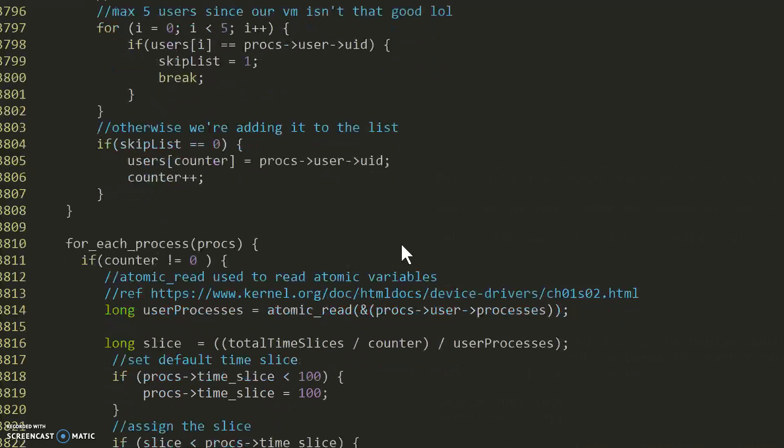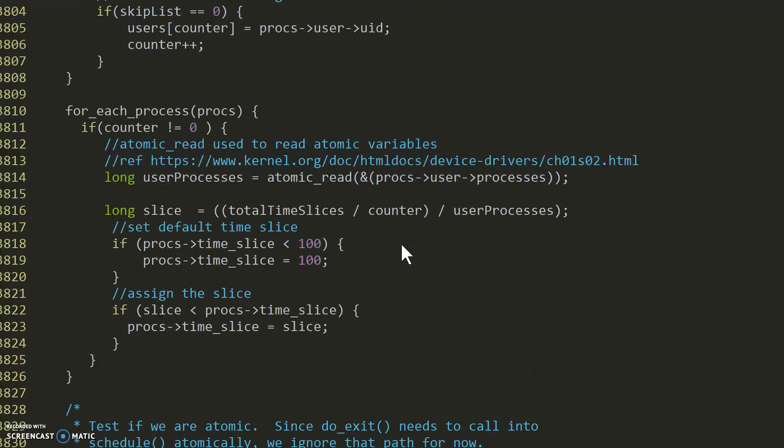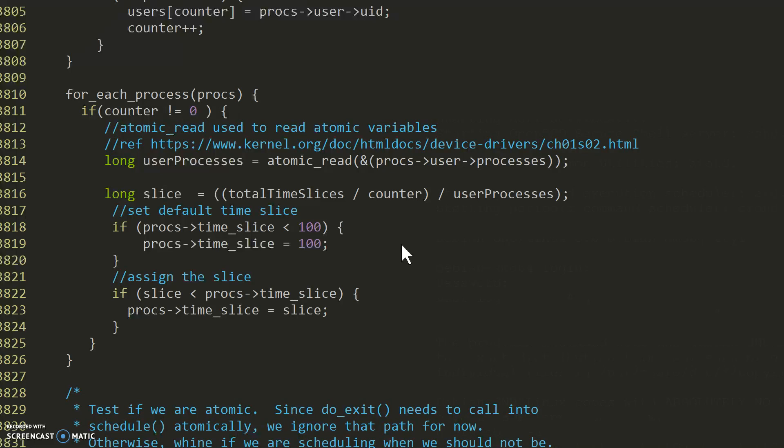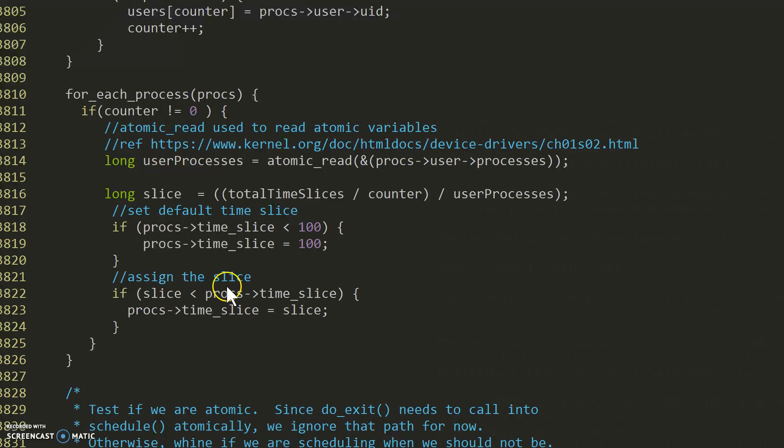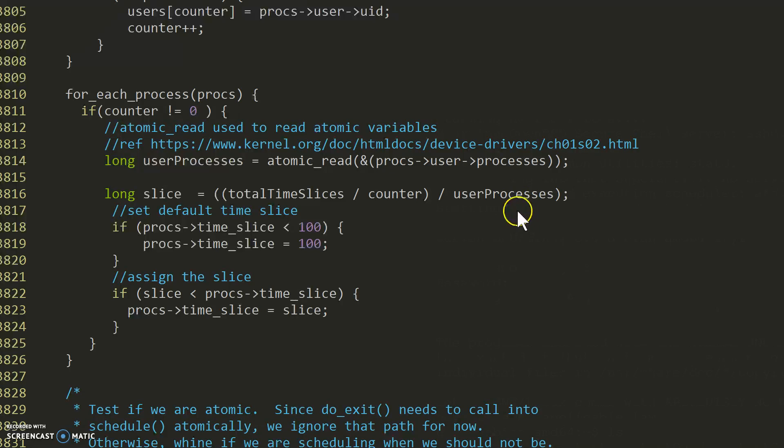Next we go through the processes again and divvy up the amount of time each process has. So we have a default time slice of 100, or a time slice that is equal to the total time slices divided by the counter of the array divided by the number of processes that we have.